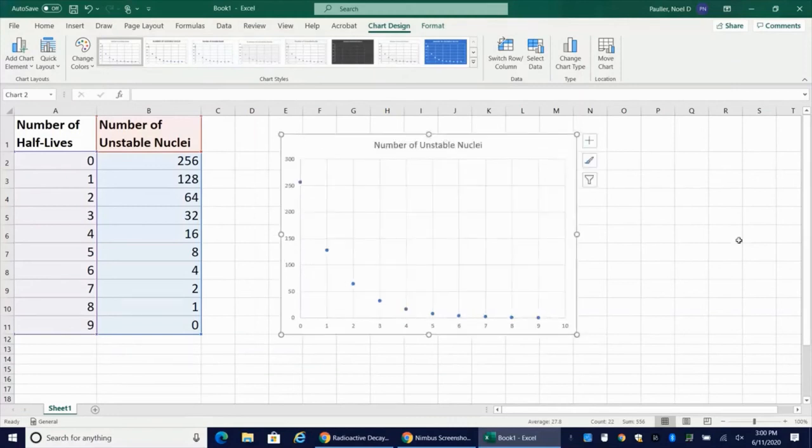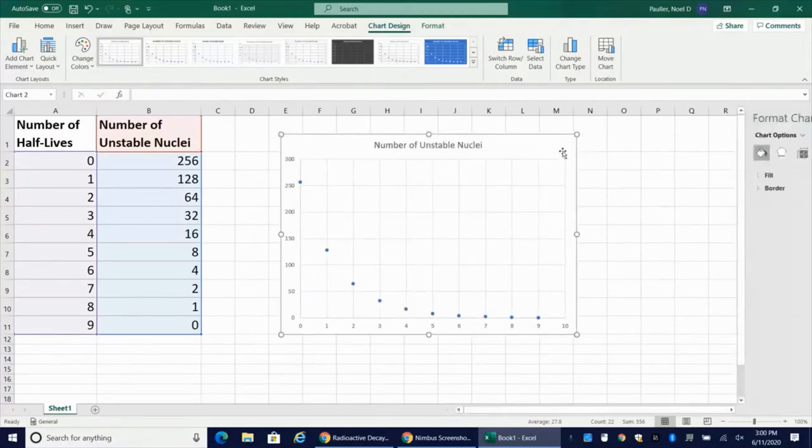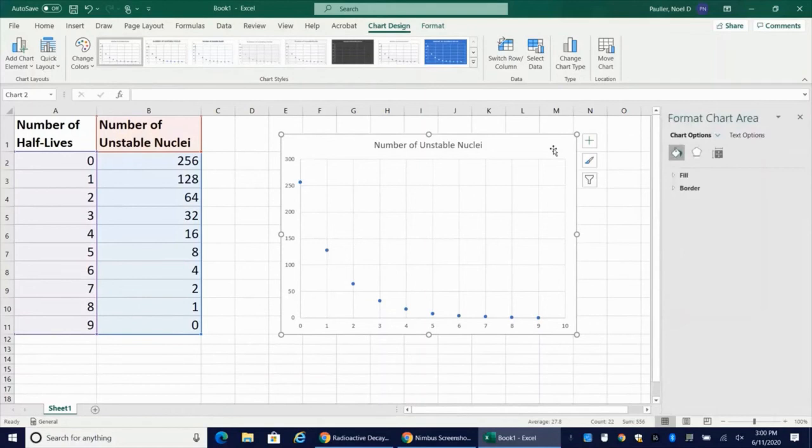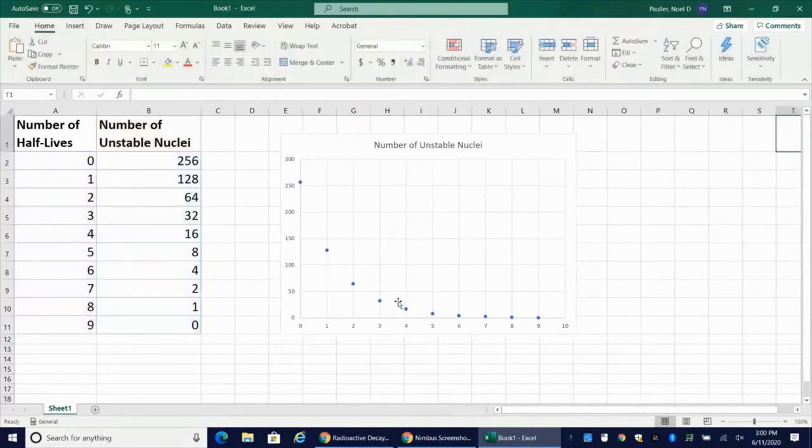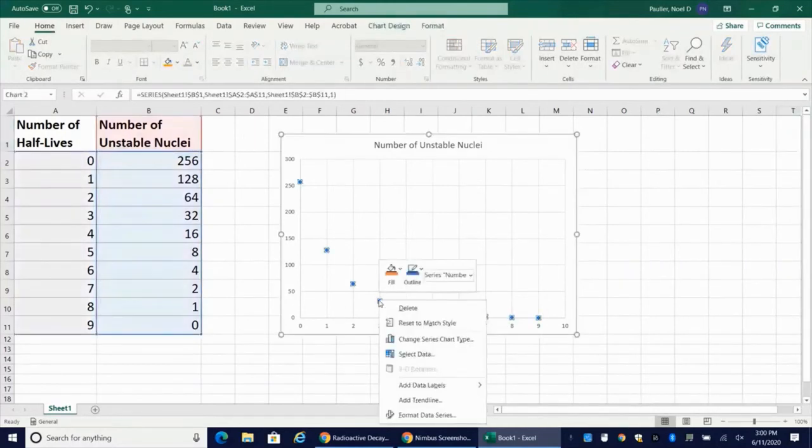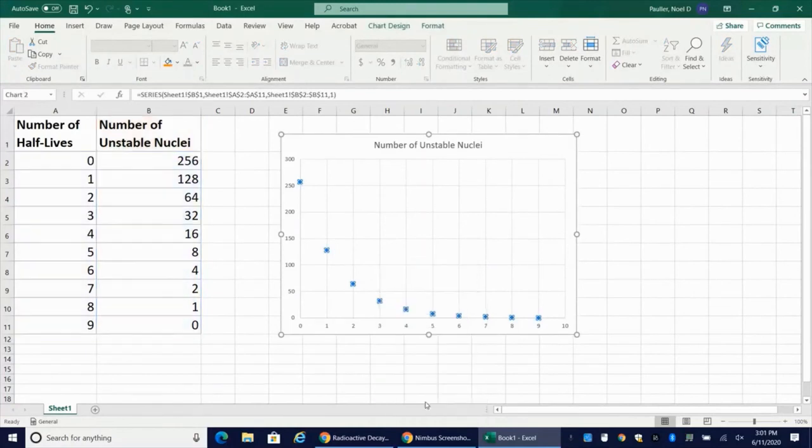Just make that a little bit bigger so you can see. So to format the chart area, I'll double click on the chart area. That looks good. I'm going to go ahead and I'm going to right click on a data point. And I'm going to say add trend line.